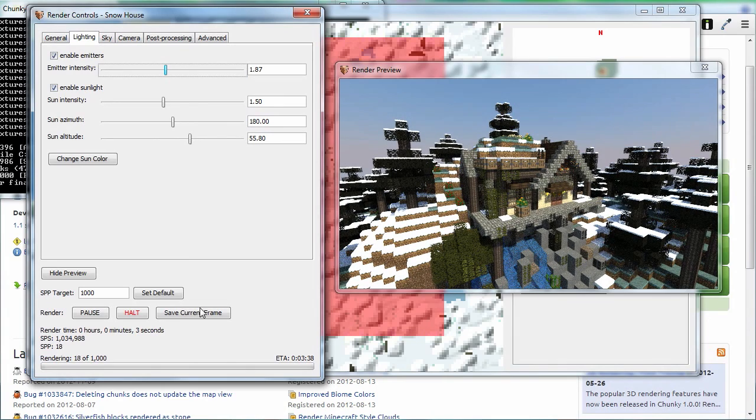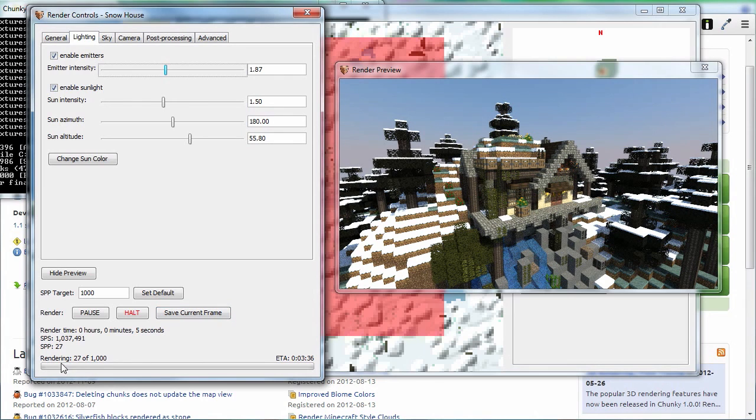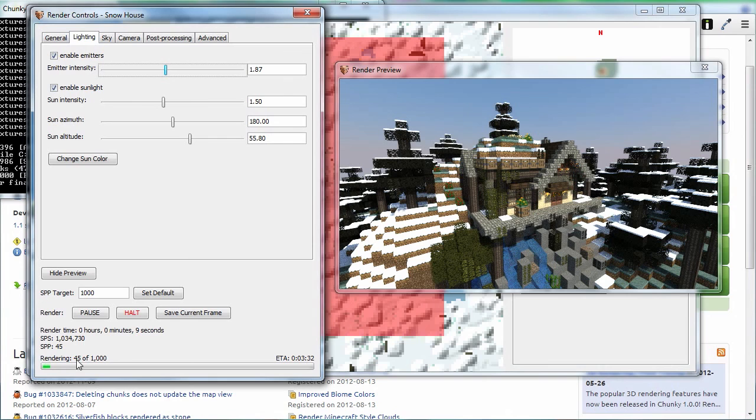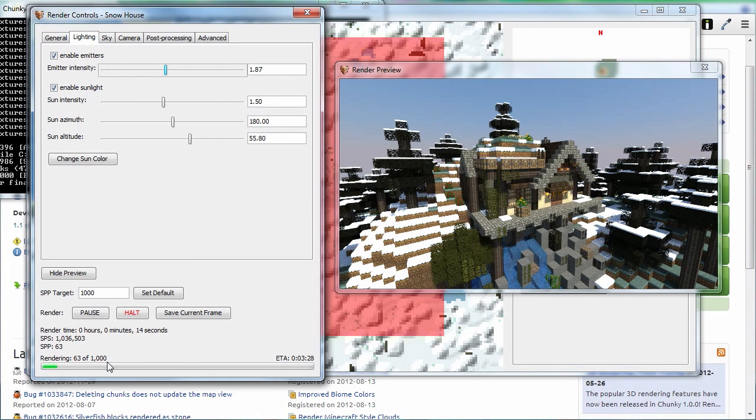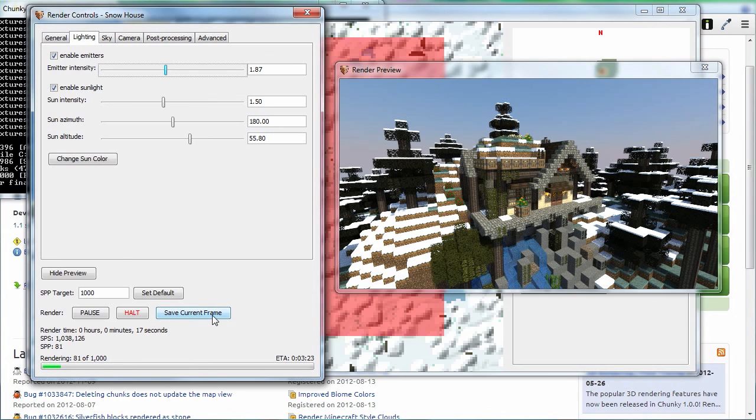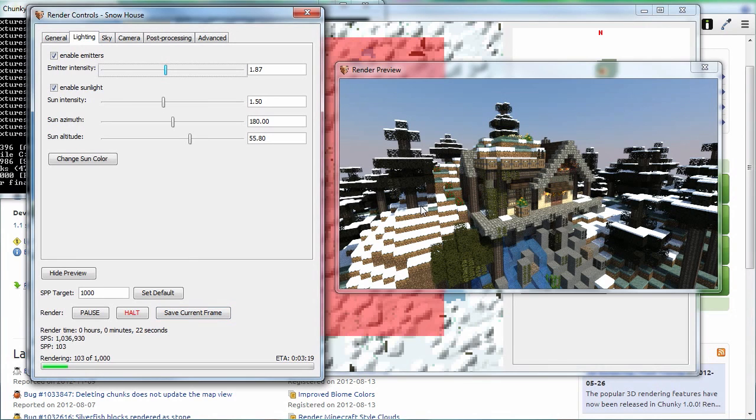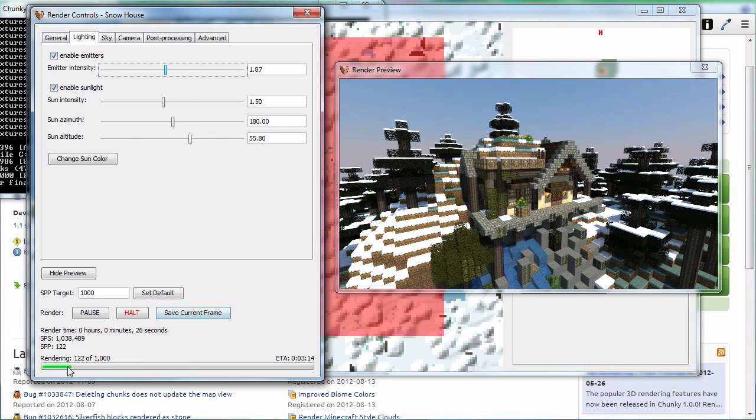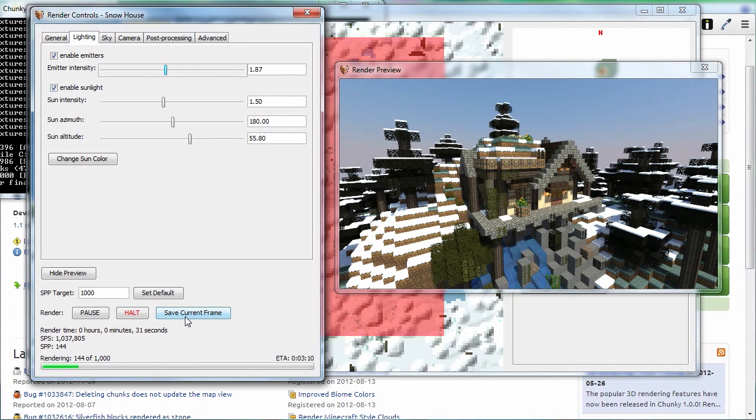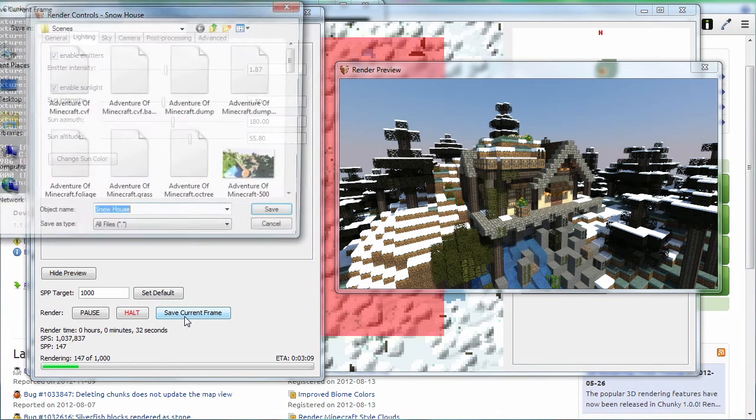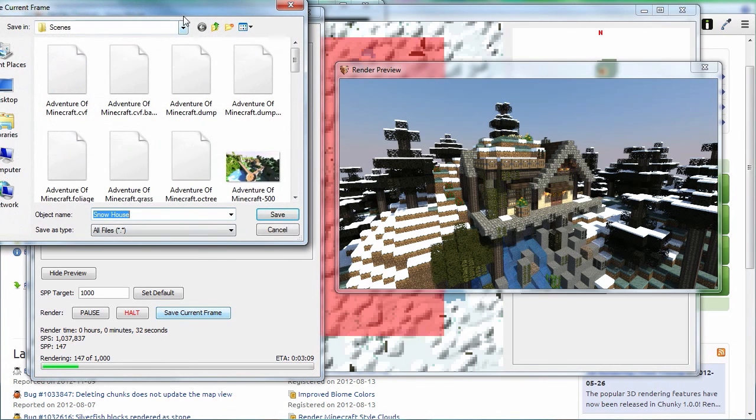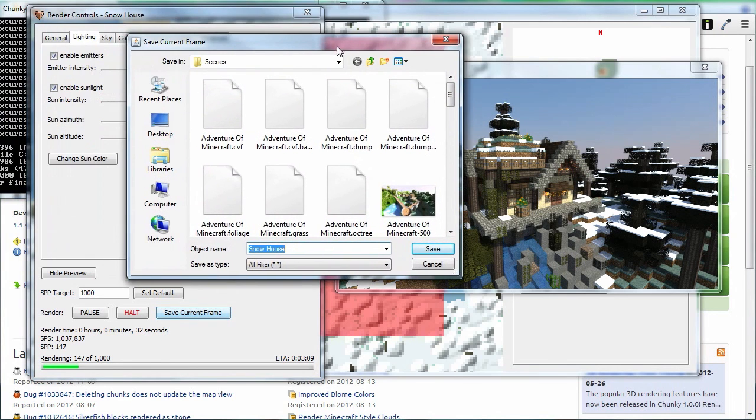Once you do that, as you can see down here where my mouse is, you see it says rendering. There's a number going up to one thousand. You can wait for that to hit a thousand and then all you have to do is click on Save Current Frame. Or if you think the image is rendered enough and you think it's kind of cool and you don't want it to render anymore, you can click Save Frame. But for best results, wait for the render to finish. For this example, I'm going to click Save Frame now.